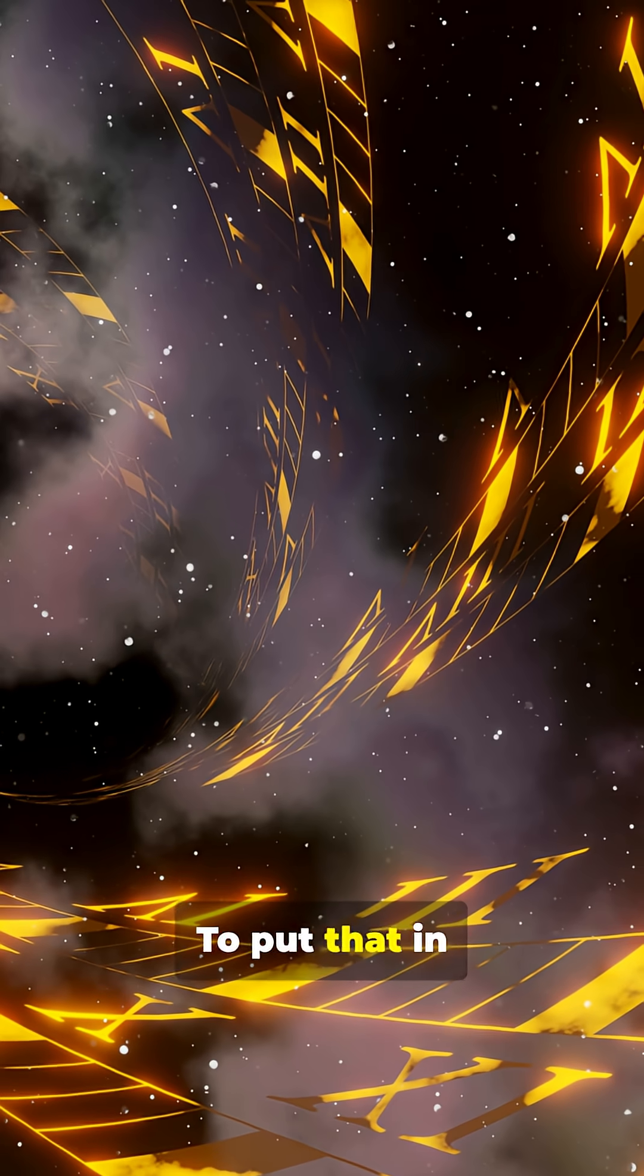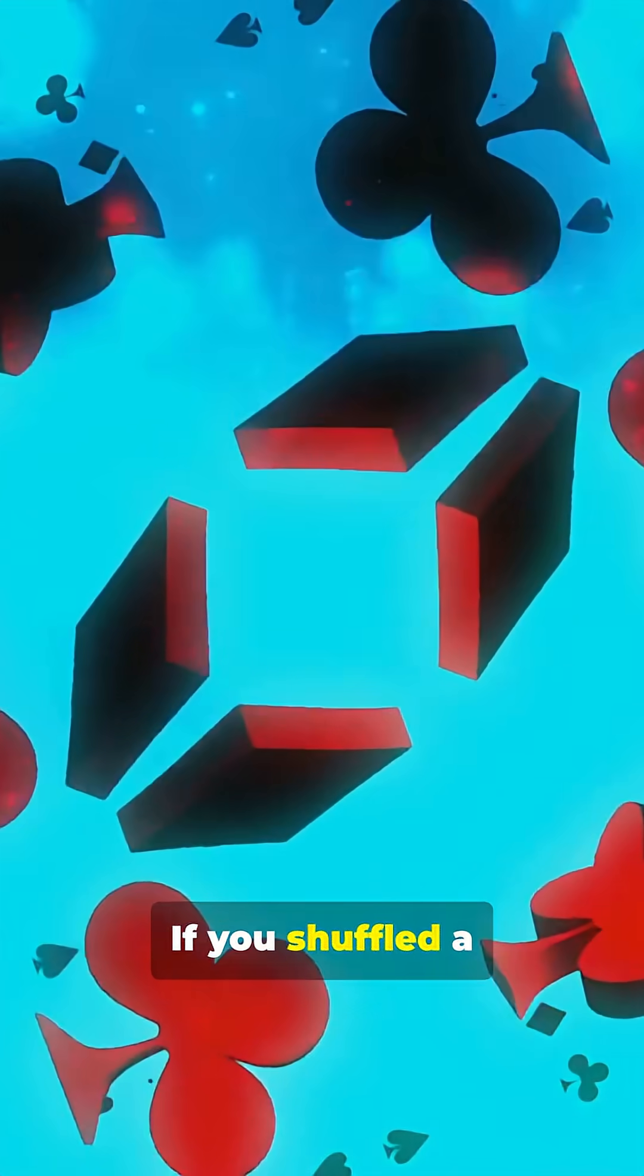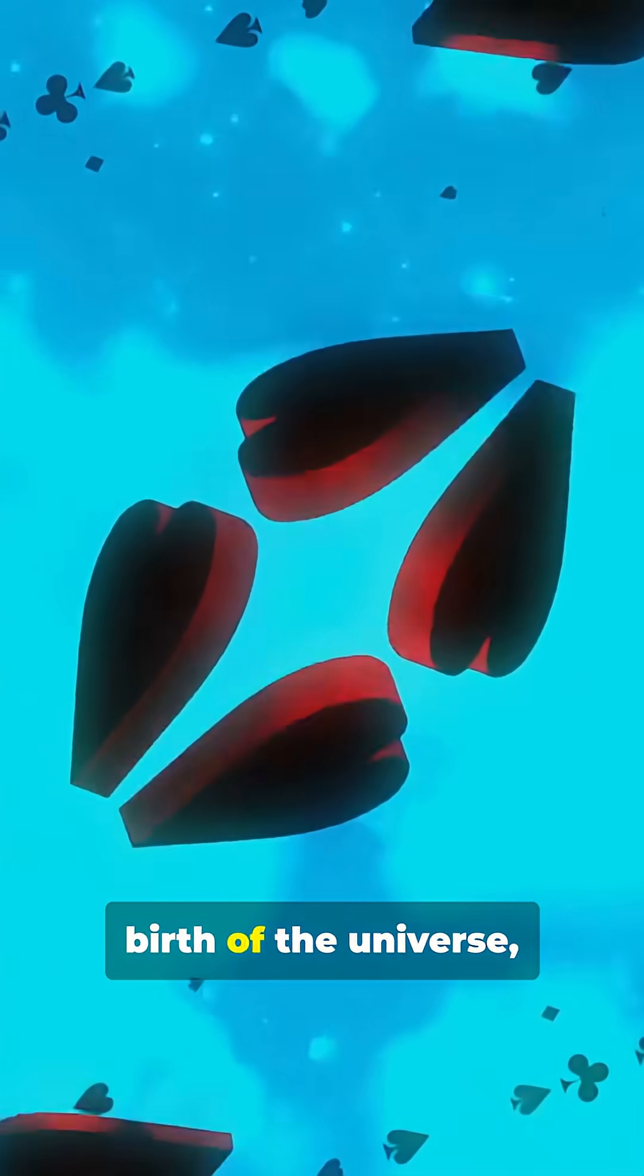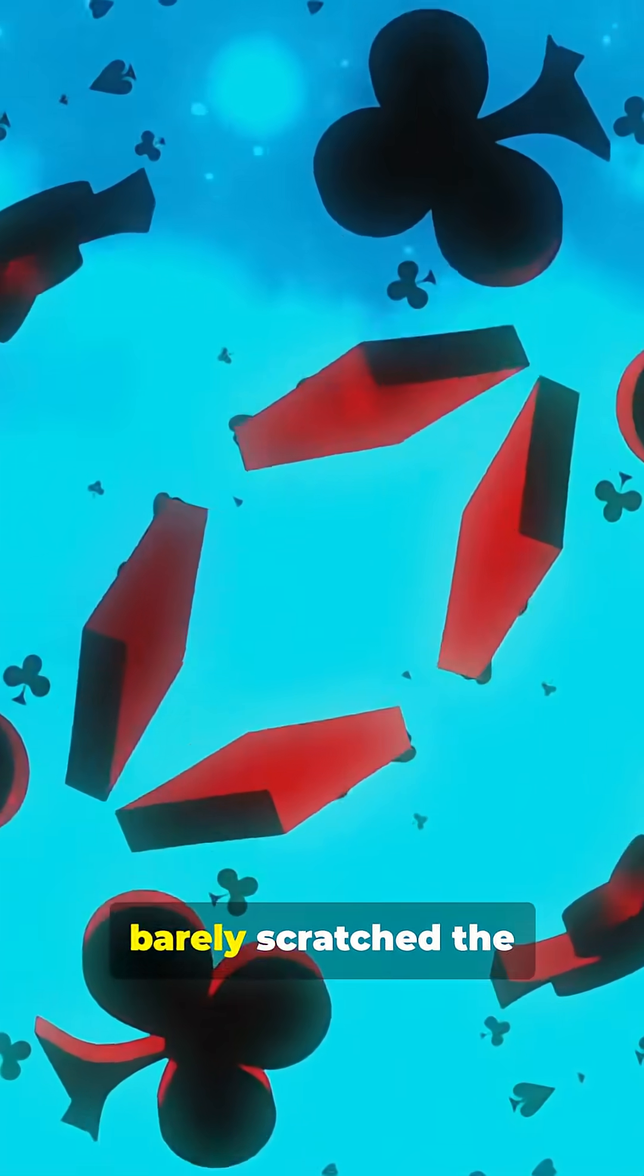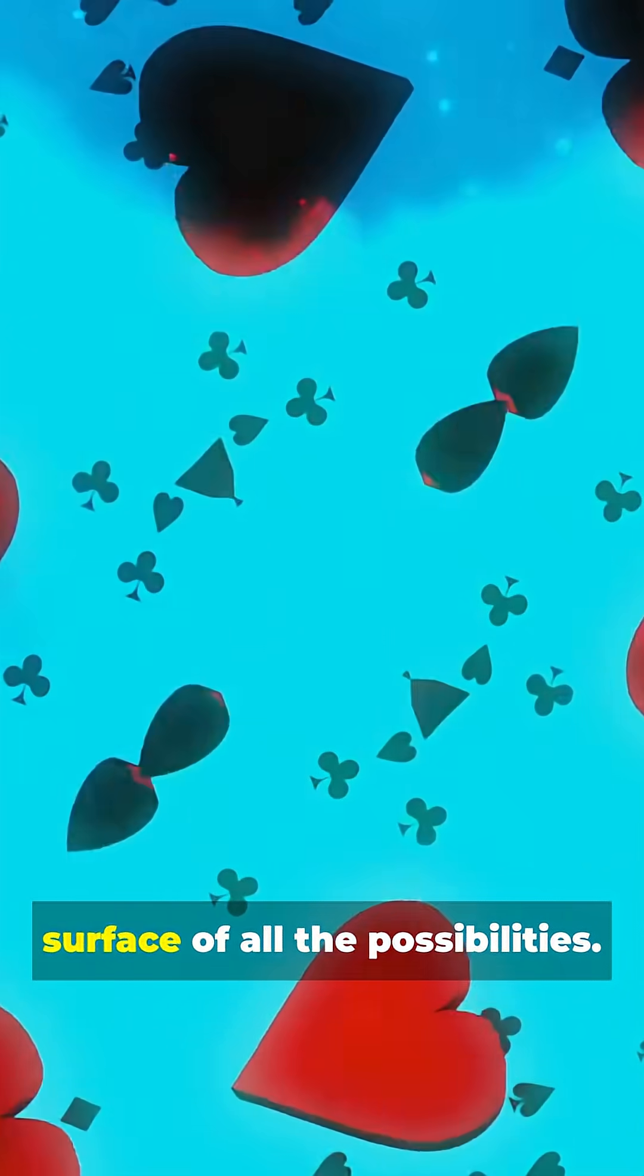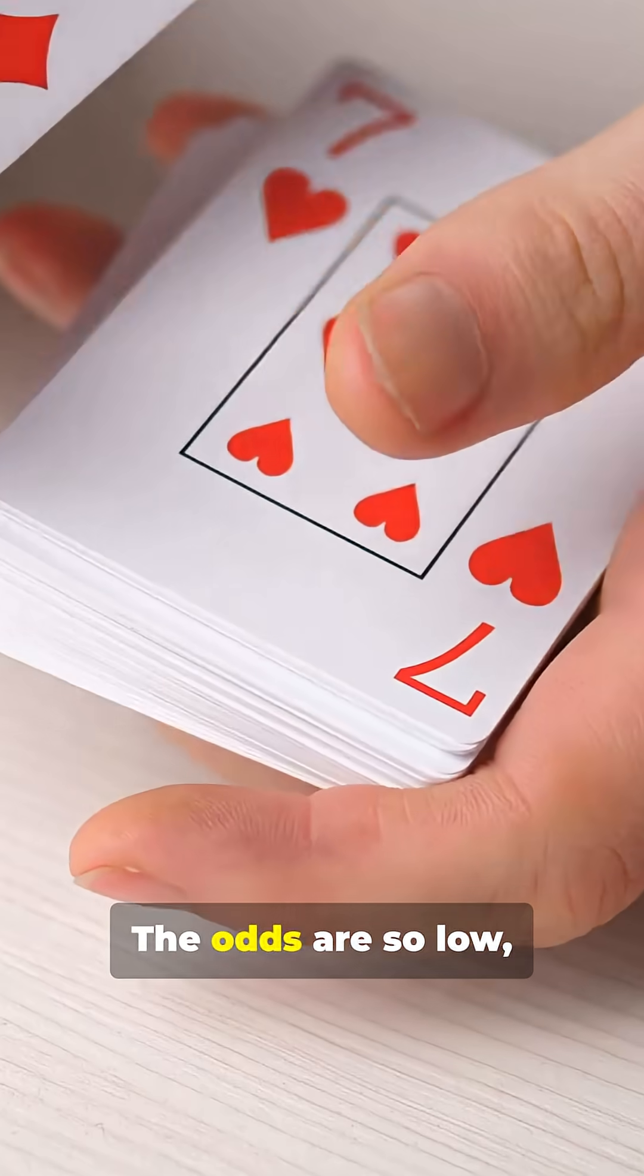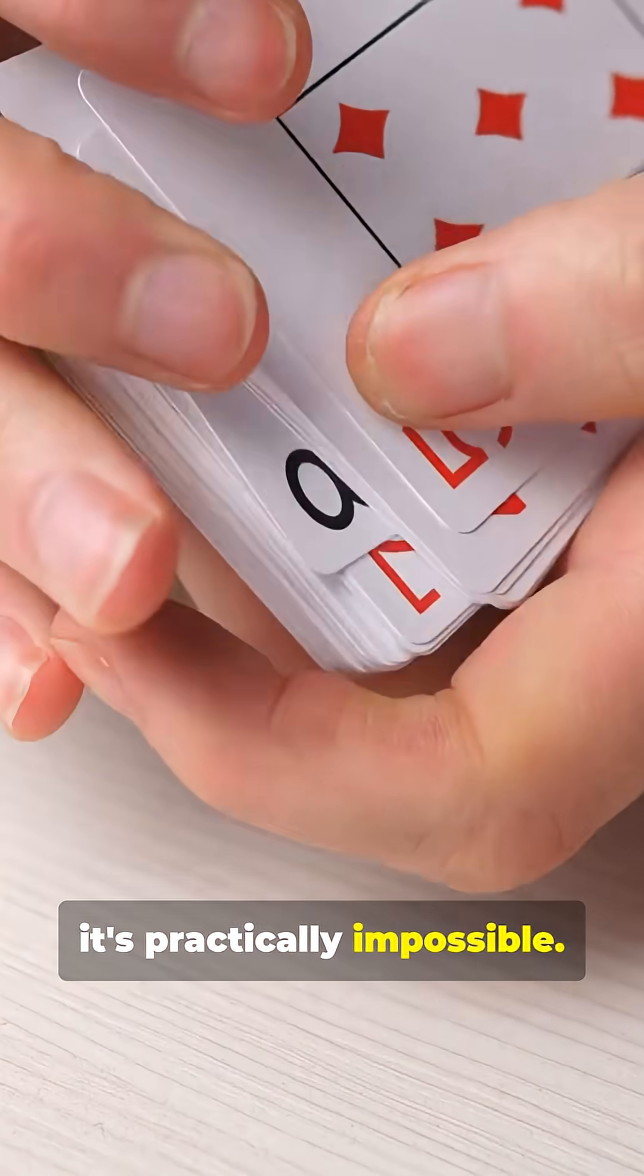That equals about 8 times 10 to the power of 67. To put that in perspective, if you shuffled a deck once every second since the birth of the universe, you'd still have barely scratched the surface of all the possibilities. The odds are so low it's practically impossible.